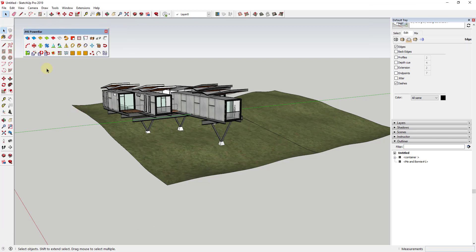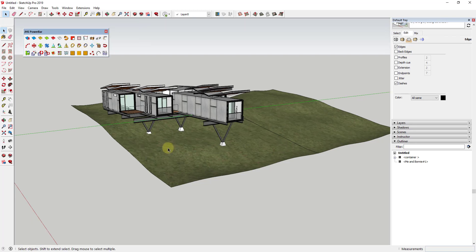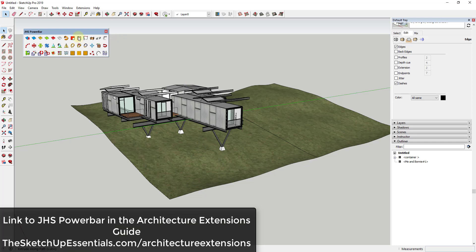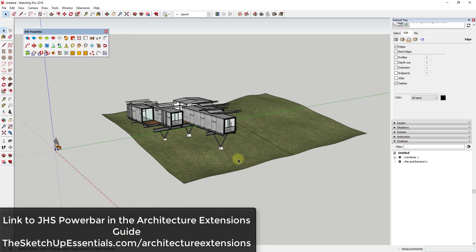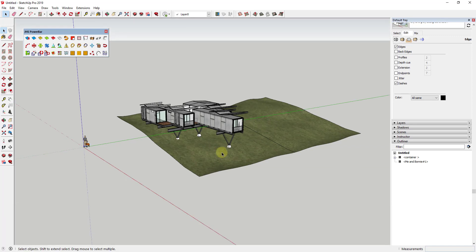JHS Power Bar is a unique extension in that it's a collection of different tools by great extension authors. You've got tools in here by Christina Eneroth, Didier Bur, Pixarow, and a lot of great extension creators — their extensions are all included inside this extension. The sheer number of tools contained inside this extension is why I included it in my Architecture Extensions Guide. It just has a ton of different tools you can use specifically for architecture, as well as other things. If you want the link, you can find it at sketchupessentials.com/architecture-extensions.